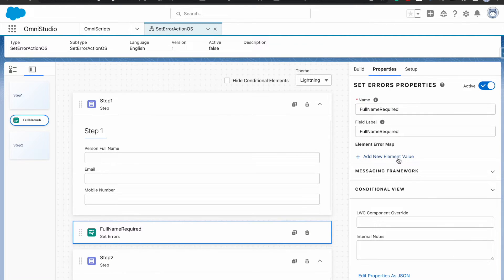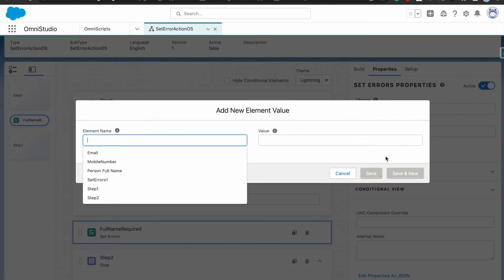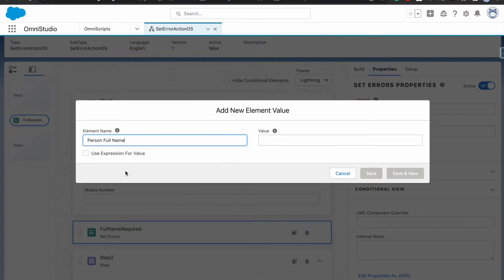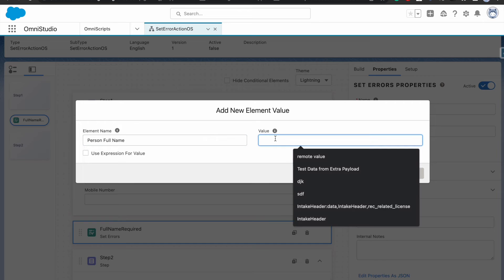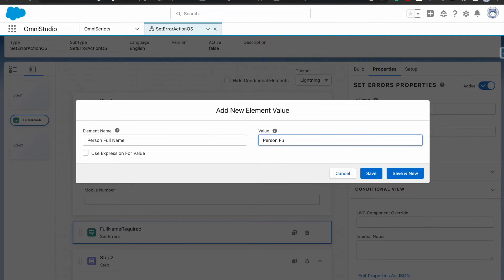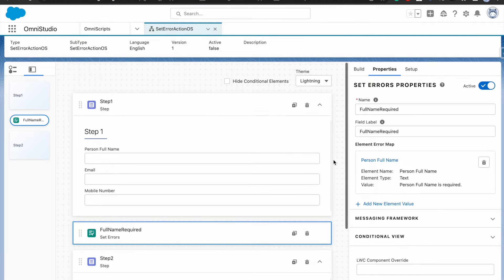Here I'm going to add a new element value. You can add multiple element values. You provide elements that you have in your OmniScript — it can be a step, an input text field, or anything you've added. I'll add 'person full name' and for the value I'll put the text 'Person full name is required.' You can have this as a static message, or if you want a dynamic error message you can use the expression for value, binding variables from other fields — so you have a lot of flexibility here.